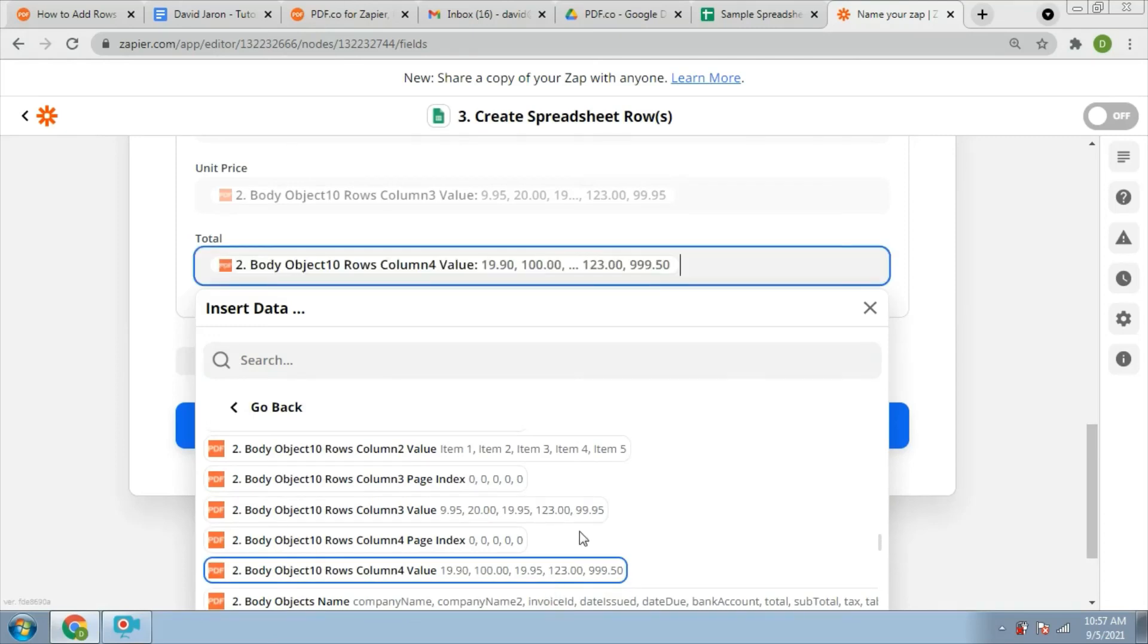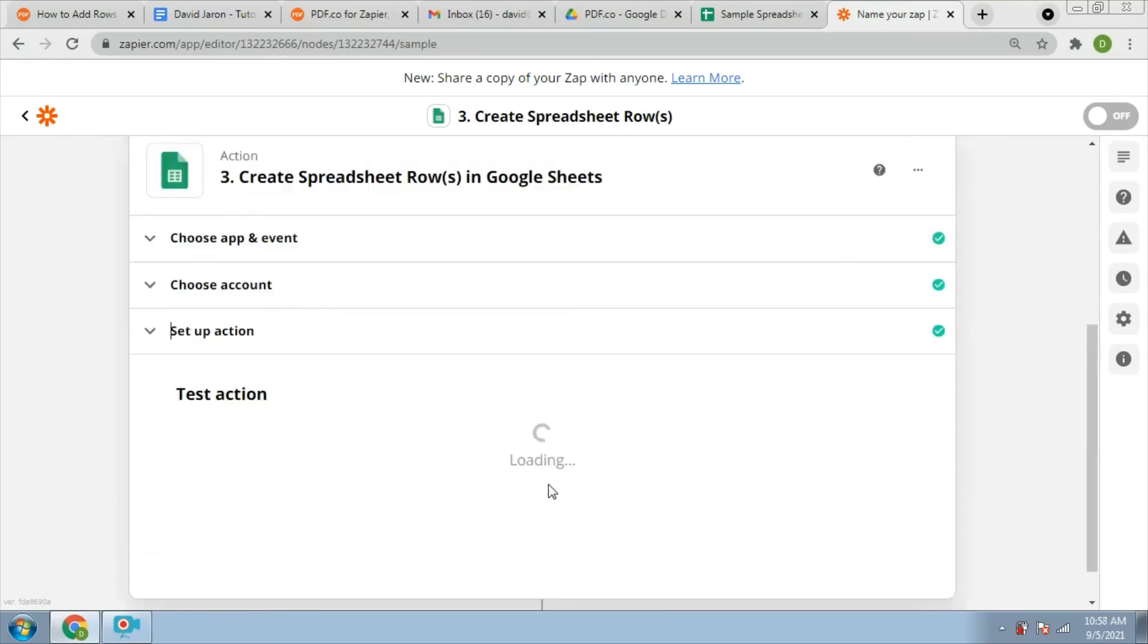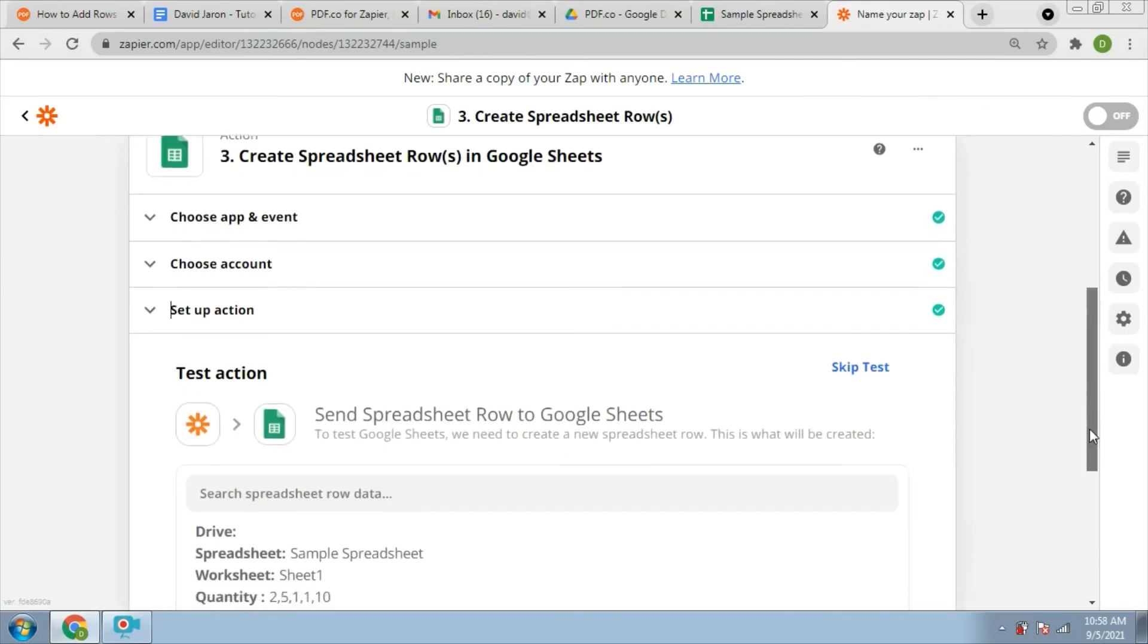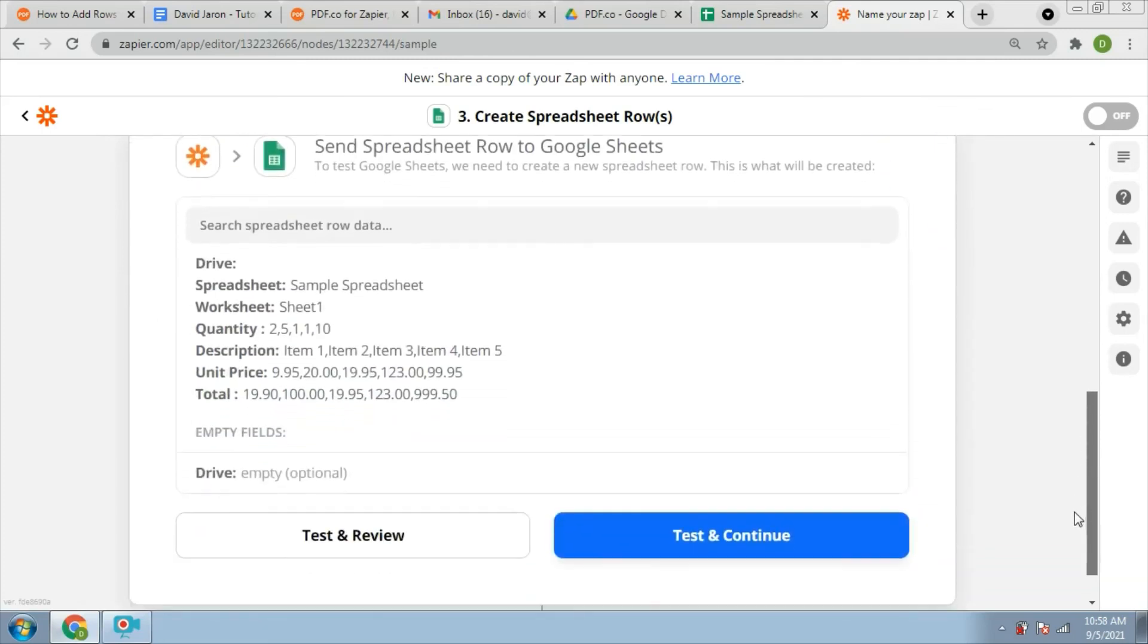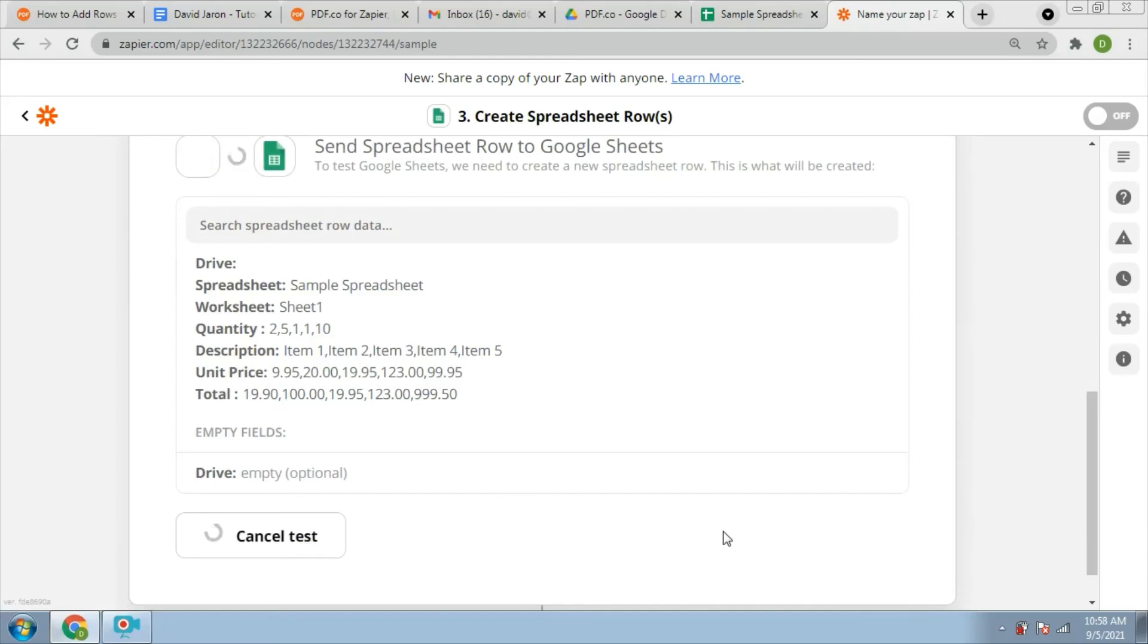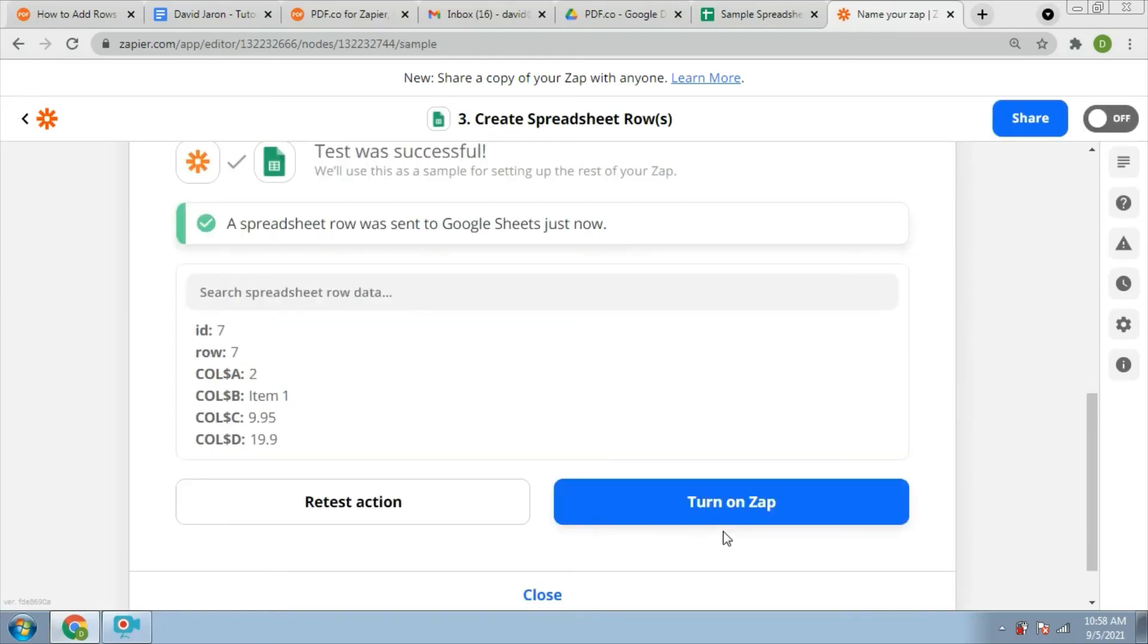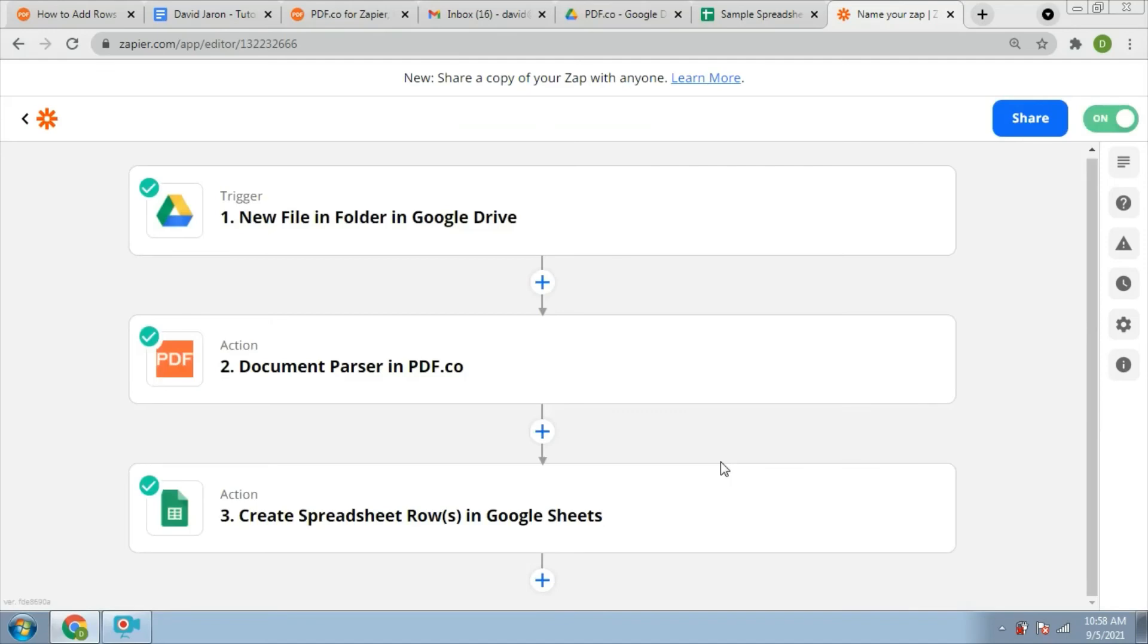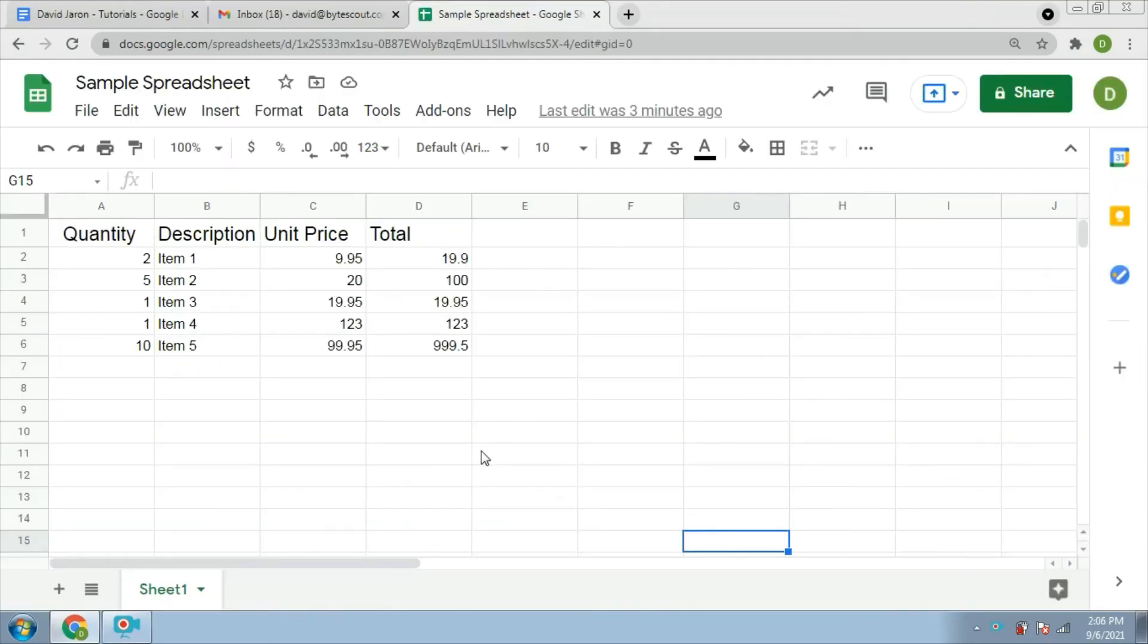Then continue. Now, we will test the spreadsheet row. Here's how our table items look like in the Google Sheets.